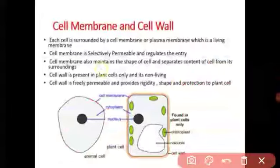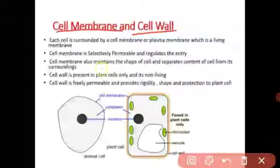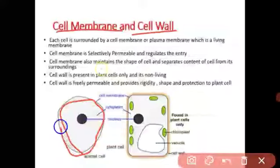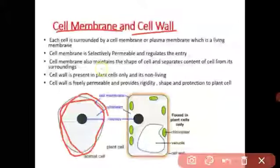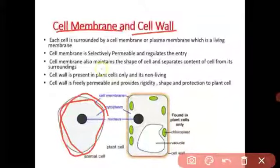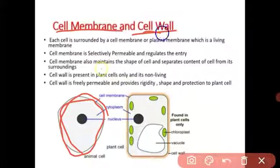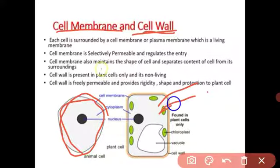To summarize: cell membrane is the outer covering of the cell that gives it shape, separates cell content from its surroundings, is a living structure, and is a selectively permeable membrane that allows only necessary substances to pass. Cell wall is present only in plant cells, gives shape and rigidity, and is a freely permeable membrane made from cellulose, a hard substance.